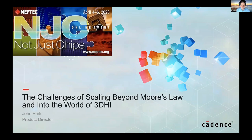John Park is the Product Management Group Director for Advanced Semiconductor Packaging at Cadence Design Systems. He and his team are responsible for developing cross-domain solutions and methodologies for IC package and PCB co-design and analysis.